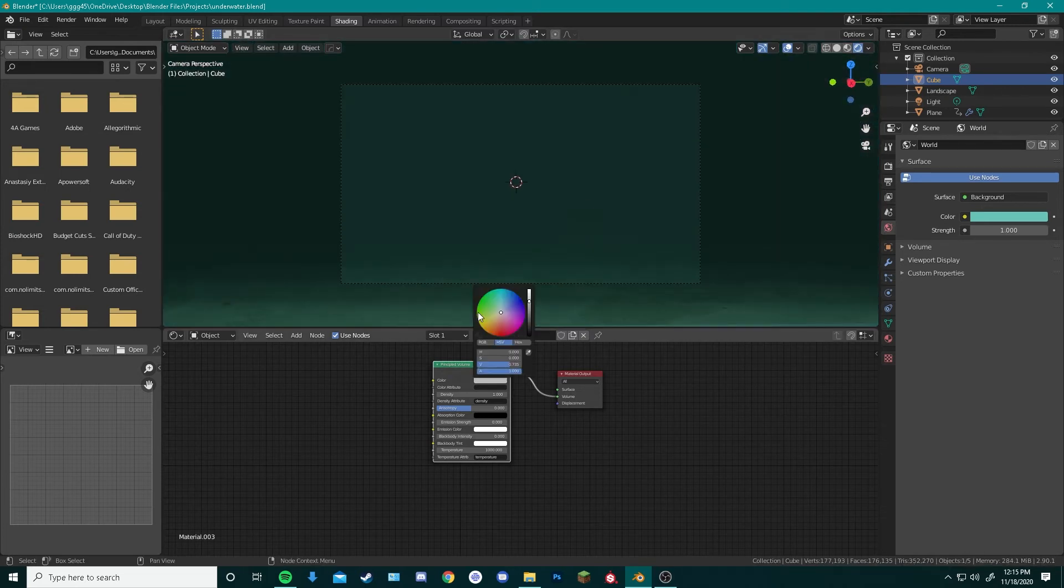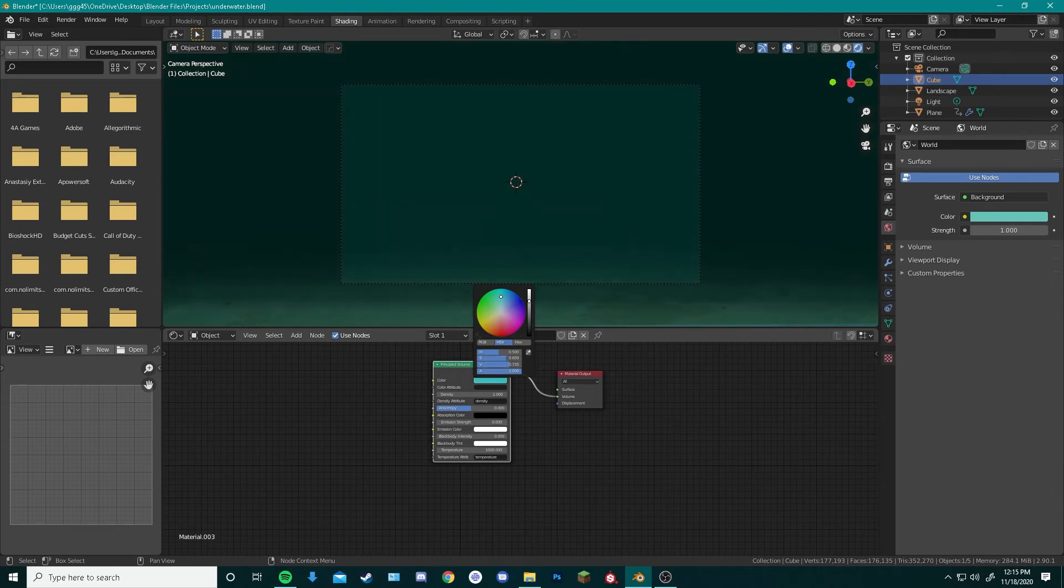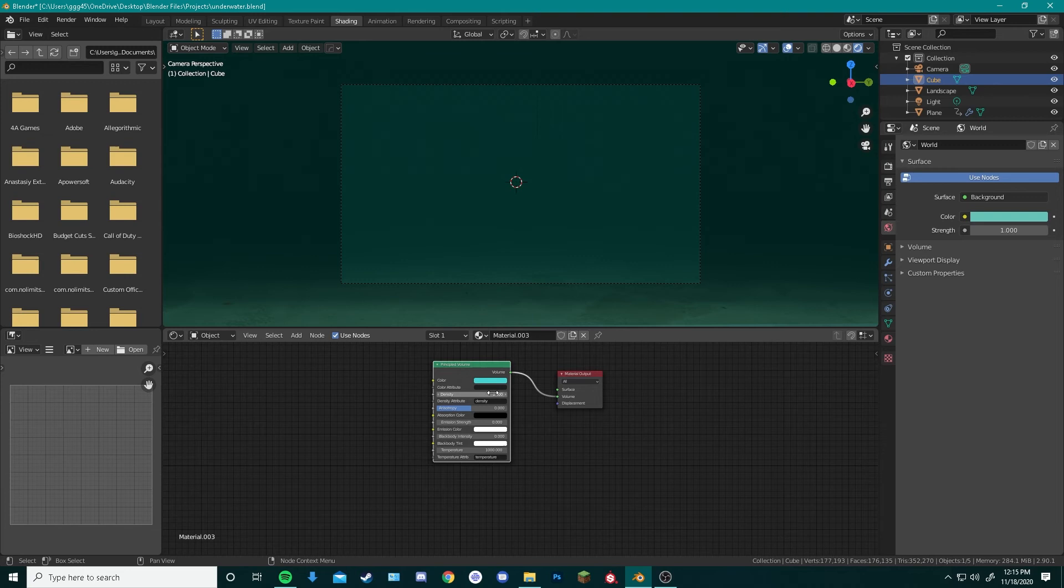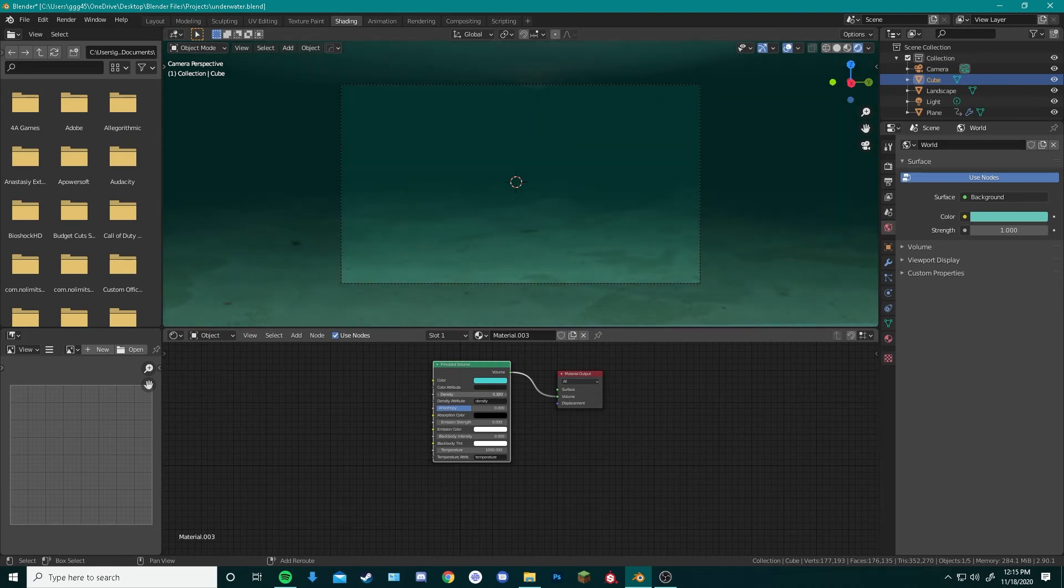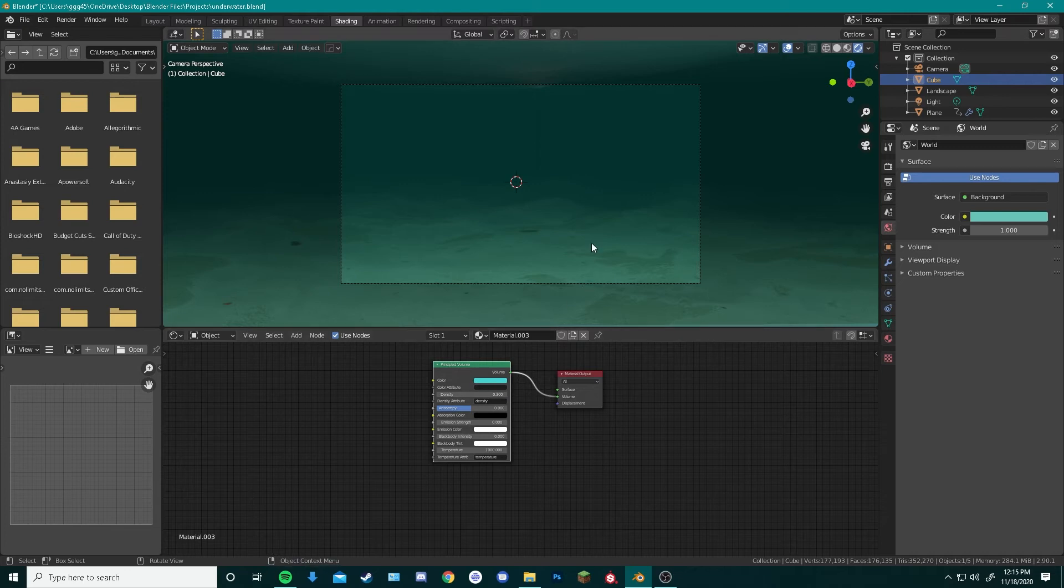Now we change the color back to down a little bit to a more tealish green color. Lighten that up a little bit. Turn the density down to something around 0.3.